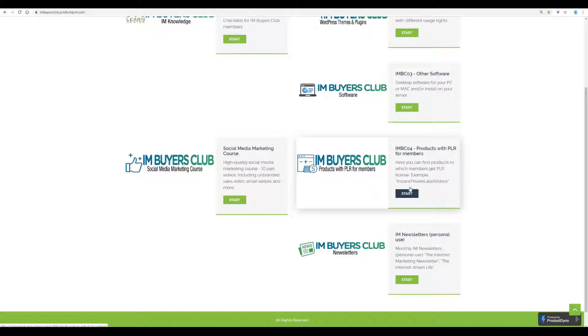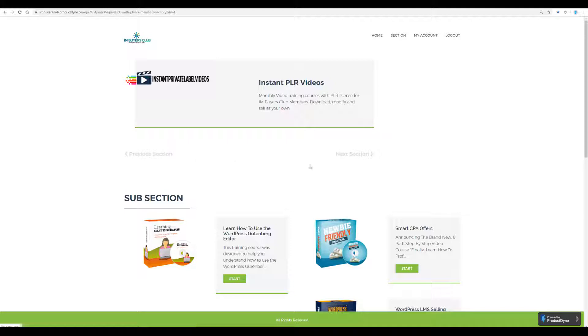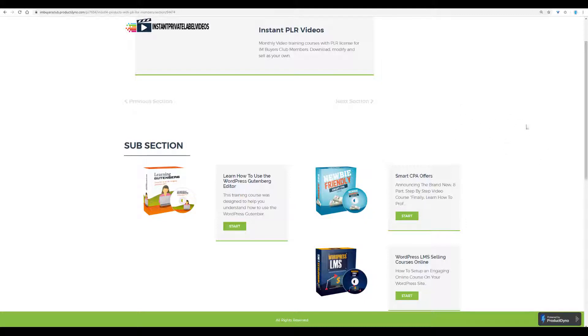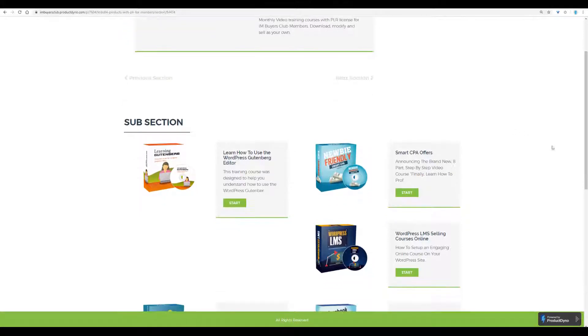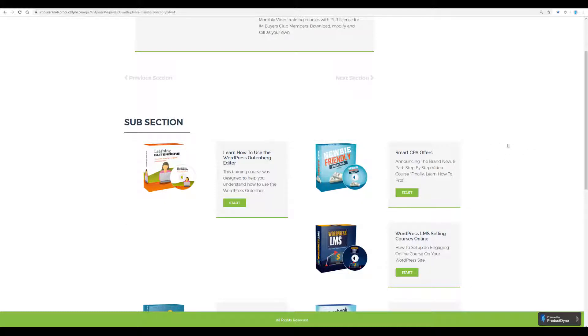And let's look into this now because we have just added the latest training here, or the latest PLR course, which you can use to sell because you will have the PLR rights, meaning you buy it and you can modify this and sell as your own. And this is instant private labels video by Steven Luke.